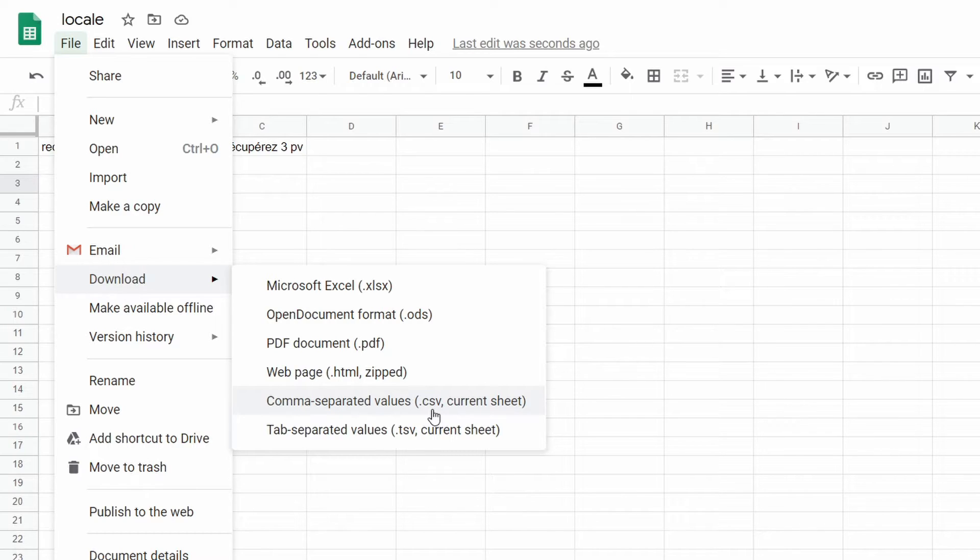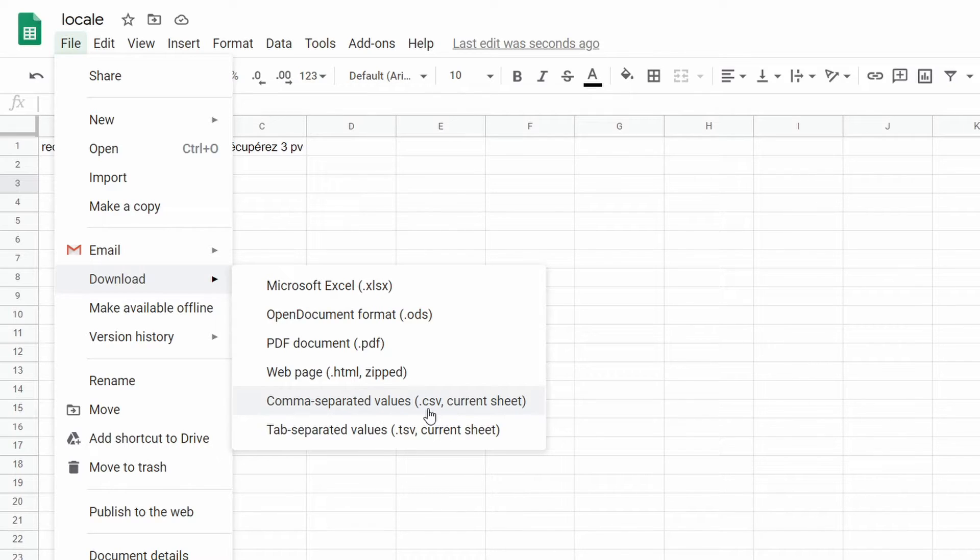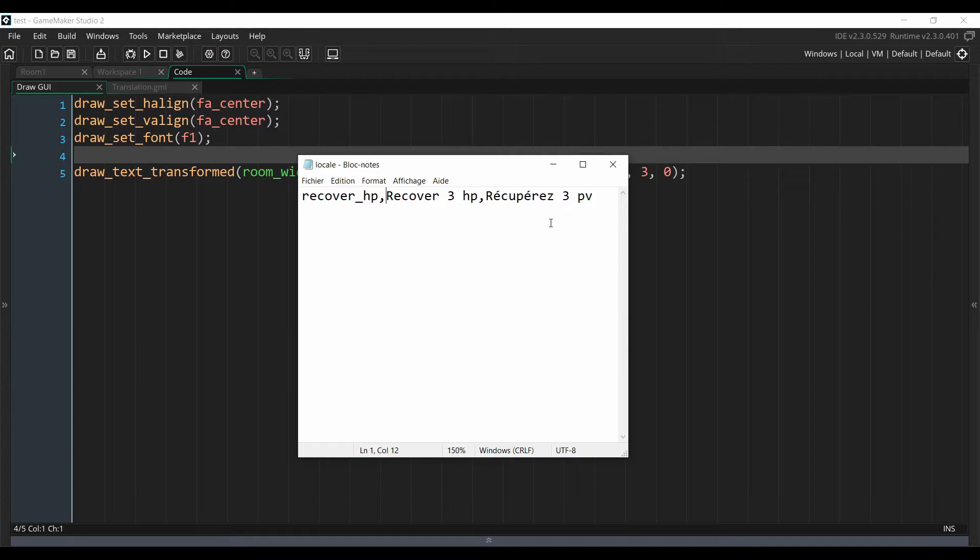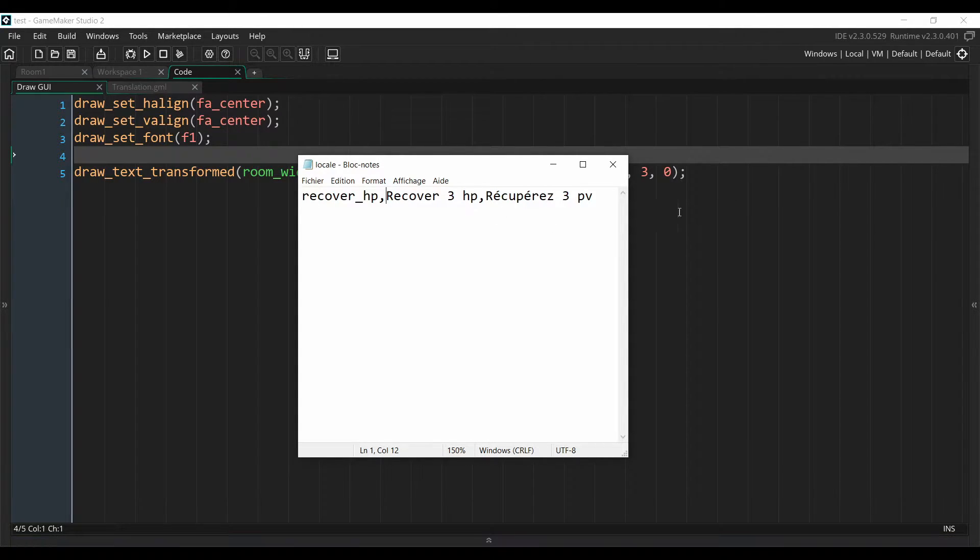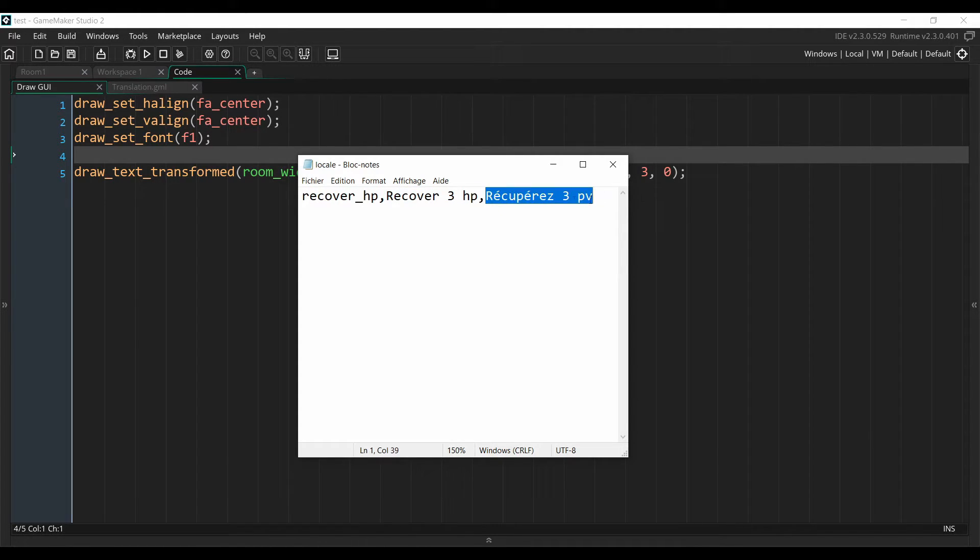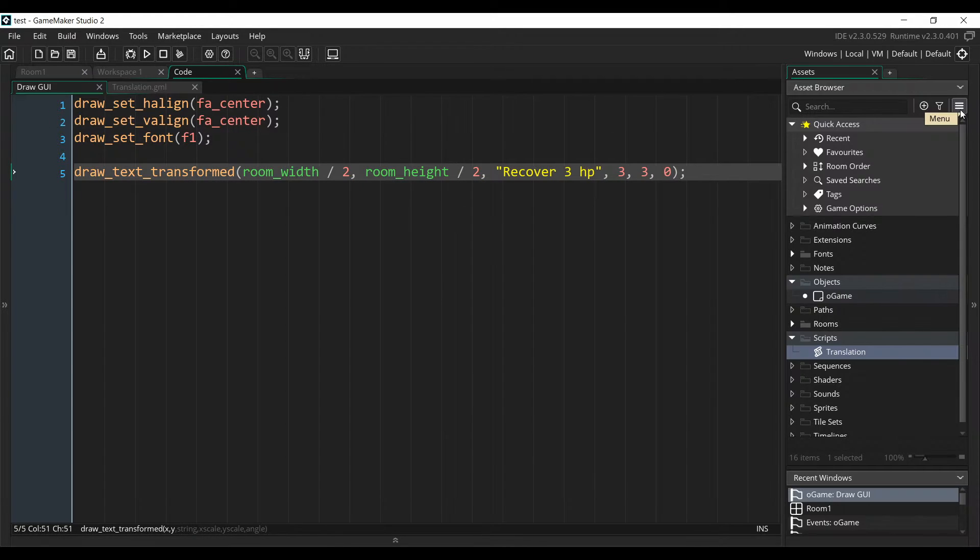Anytime you add a new key to your game or some new text, you have to re-download the file and re-import it into your project. But it's actually pretty fast to do. So then you'll end up with a file that looks like this, which is basically the representation of your Google Sheets, but as comma-separated values. So here we can see our key and our translation in English and our translation in French. So now we need to include this file within our GameMaker project.